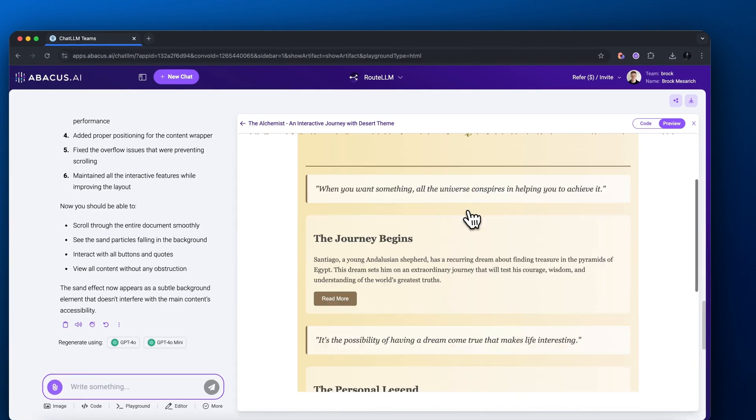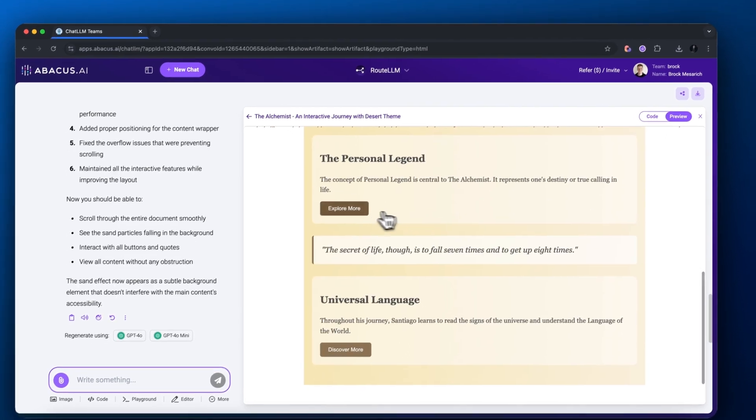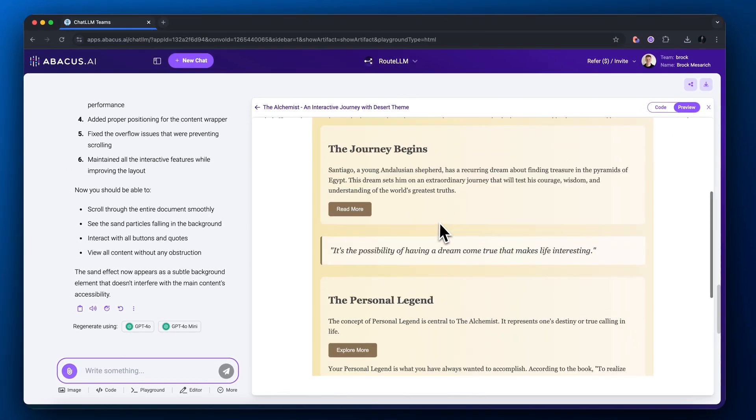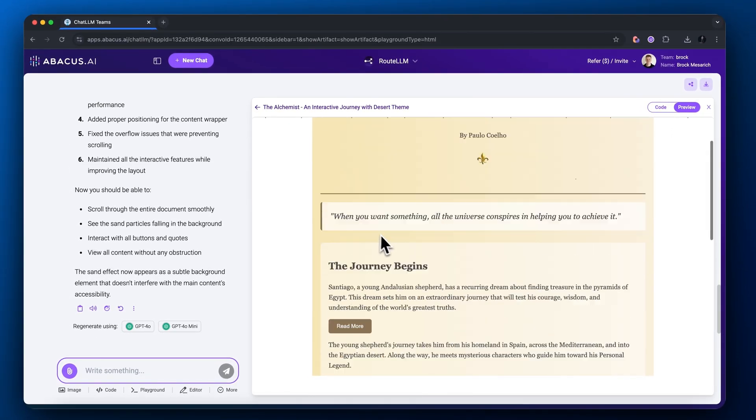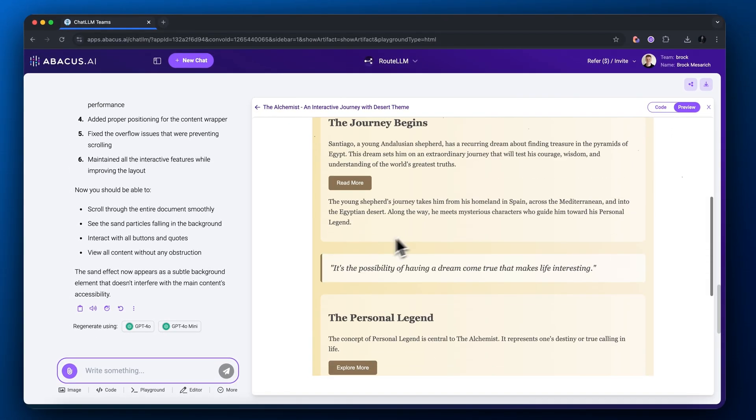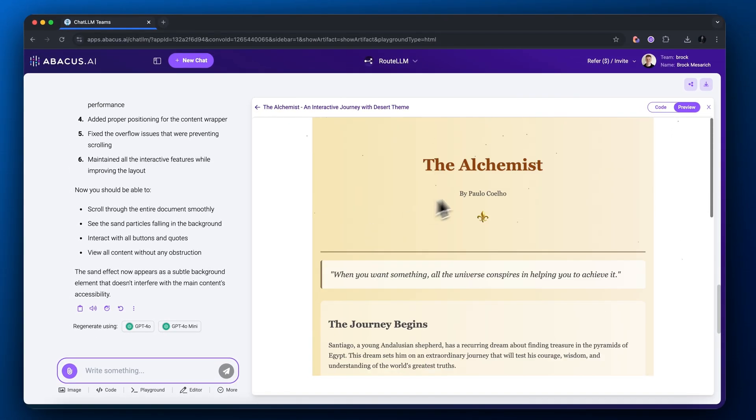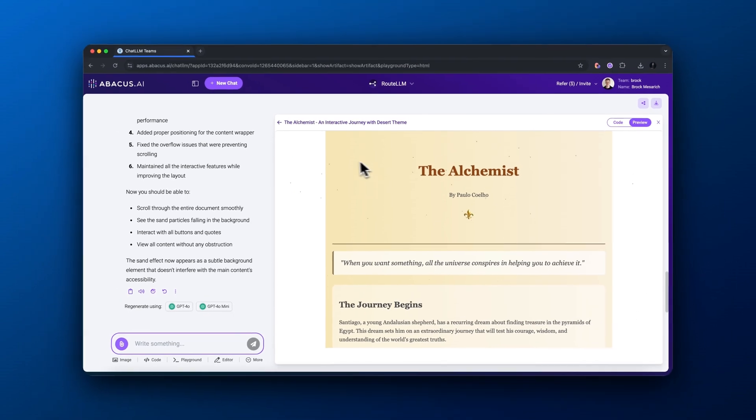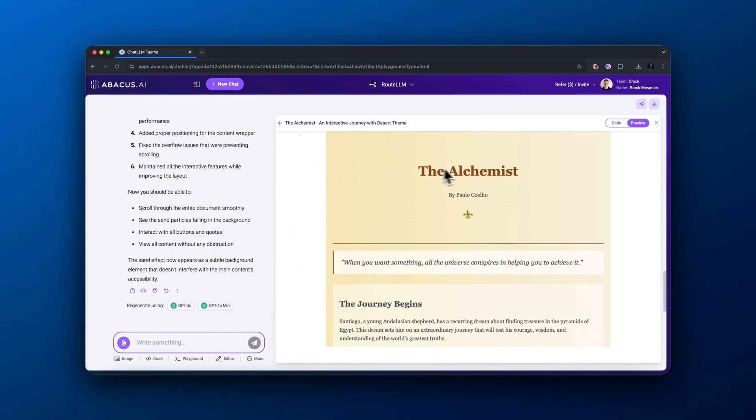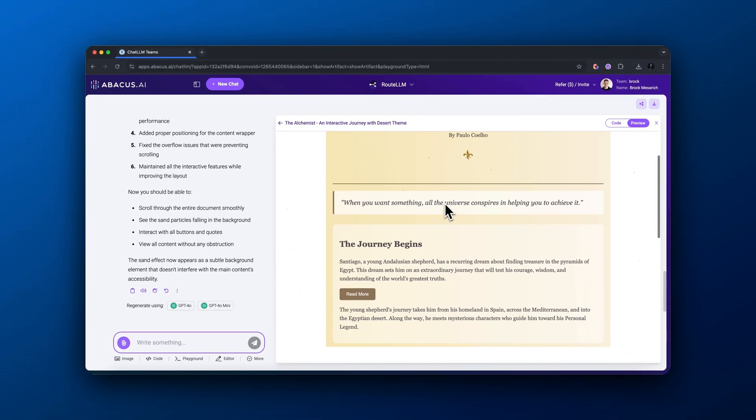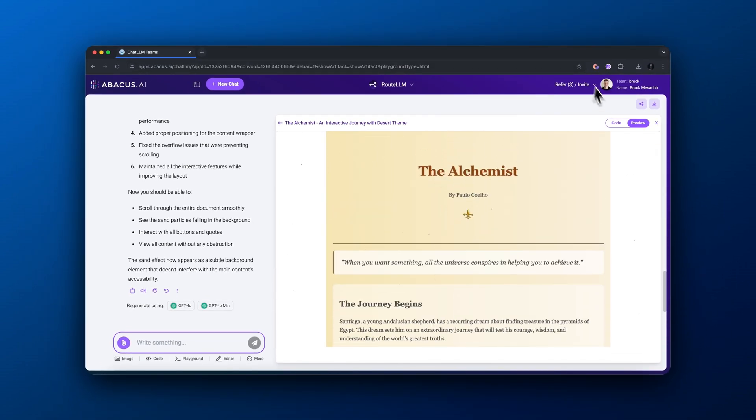It's routing to Claude 3.5 Sonnet and it's going to write the code so it actually lets me interact with it. Boom, here we have it. The app is now interactive, it looks very great. You can even see it looks like drops of sand up here at the top where it says The Alchemist. That's pretty cool. I built this in literally like 30 seconds.